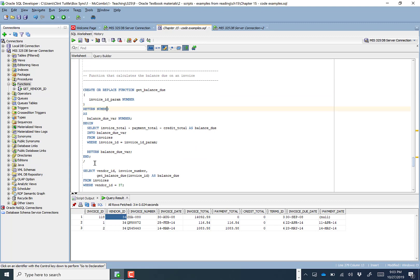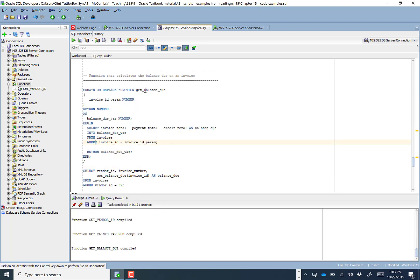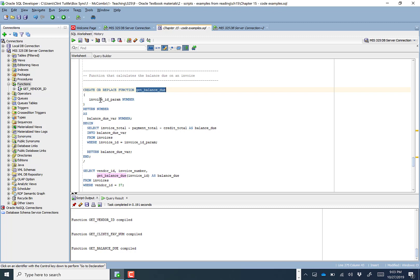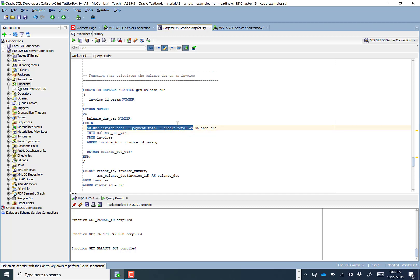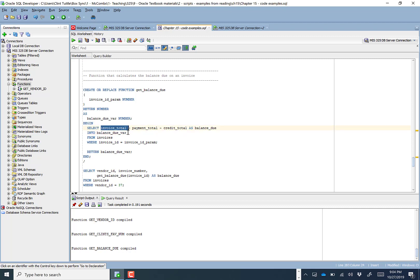This function is called get_balance_due. We feed in an invoice_id and get back the balance due. We're simply selecting invoice_total minus payment_total minus credit_total INTO the balance_due variable, then returning it. You may remember we've done this calculation before — invoice_total minus payment minus credit from invoices. This function does that specific calculation for the invoice_id we feed in, saves it in a variable, and returns it.